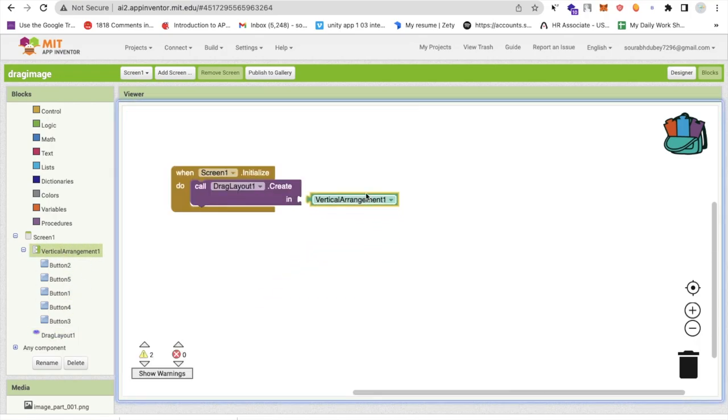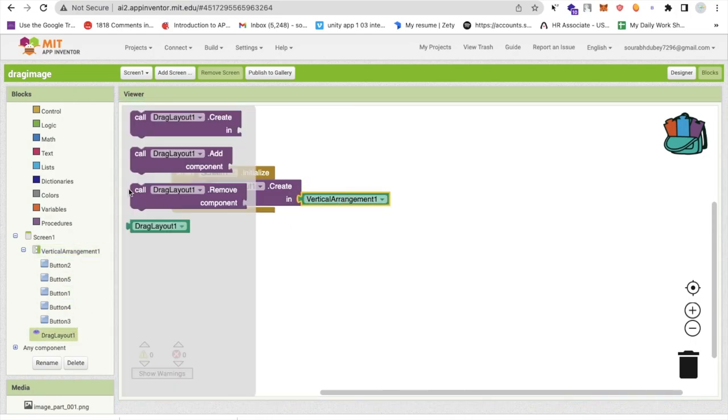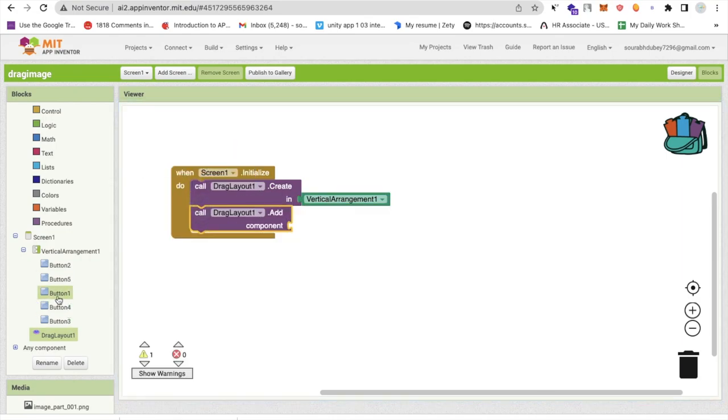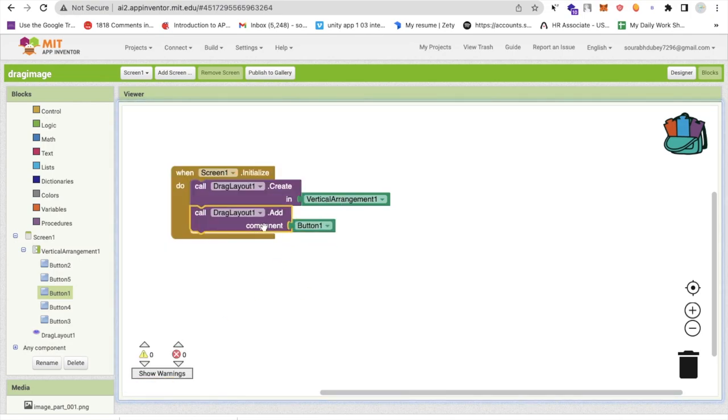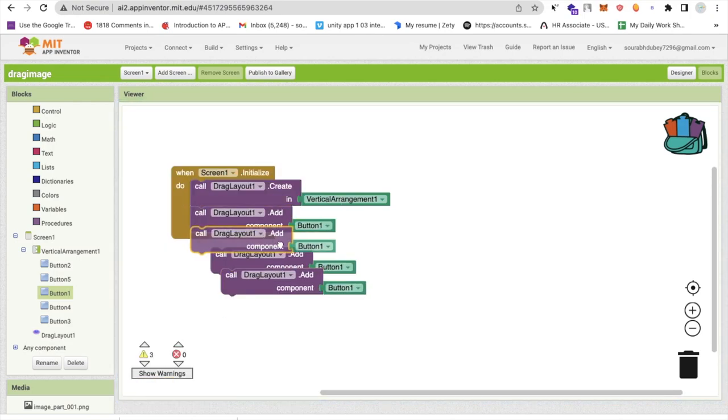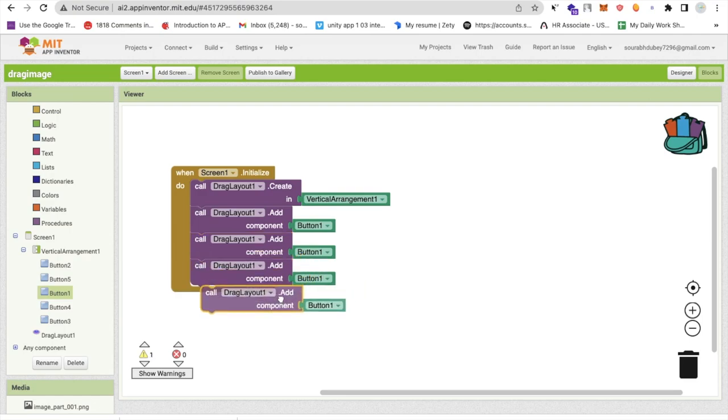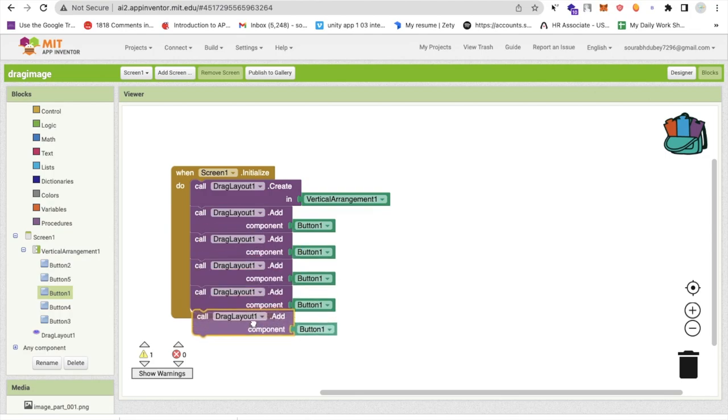Simply click on the extension again and you'll find the drag layout add component. Which component we have to add is button one like this. Just call this button one here and the same thing you have to just repeat five times like this.